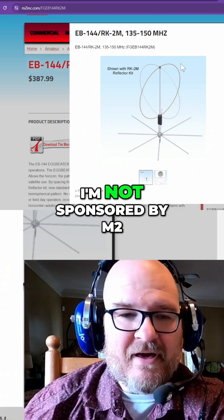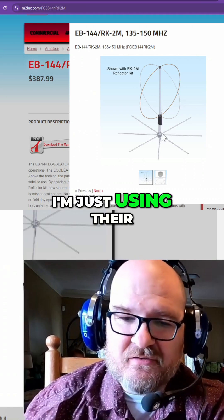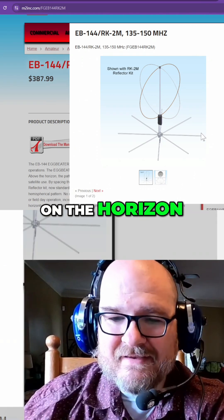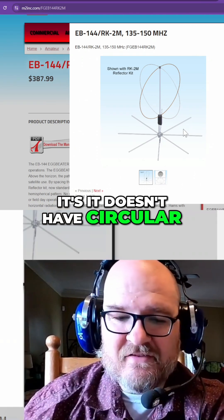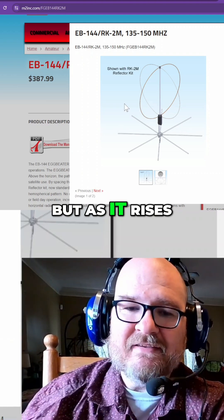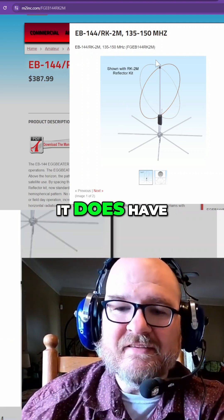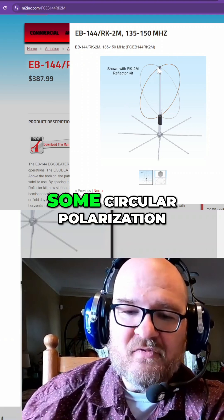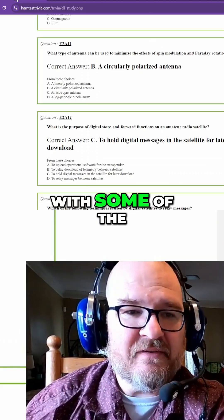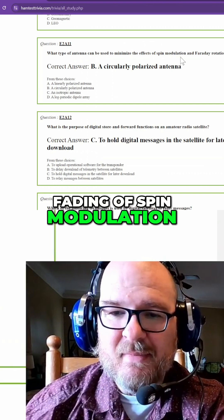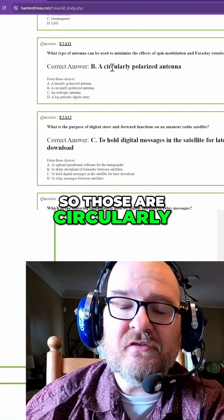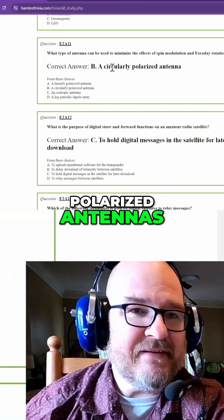Over here, I'm not sponsored by M2 — I'm just using their egg beater. On the horizon it doesn't have circular polarization, but as it rises above that it does have some circular polarization. So it can help with some of the fading of spin modulation and Faraday rotation. Those are circularly polarized antennas.